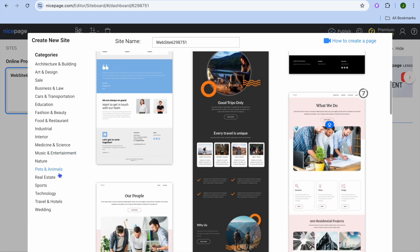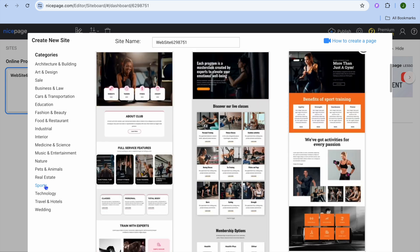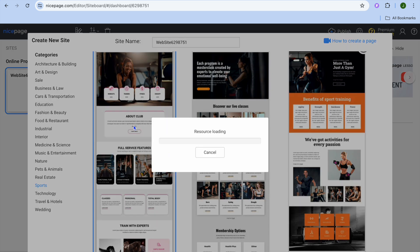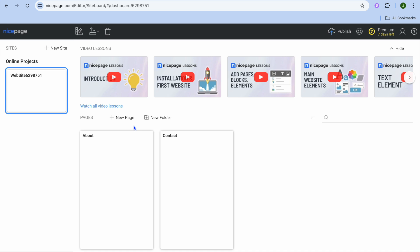There are quite a few categories to choose from. For example, let's say I were to select one in the sports niche and use this particular template. All you'll need to do is simply select the template that you would like to use.